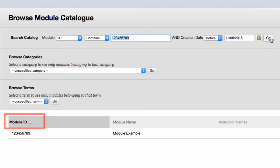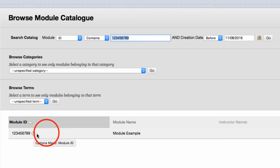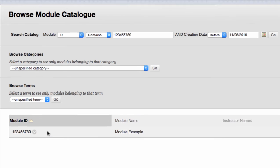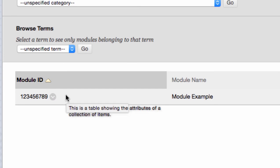Module ID will be on the left hand side and the module name will be on the right. To enroll, use the action button beside the module ID. This is the grey circle with the downwards arrow. Click on this button and the pop-up window will give you an option to enroll.